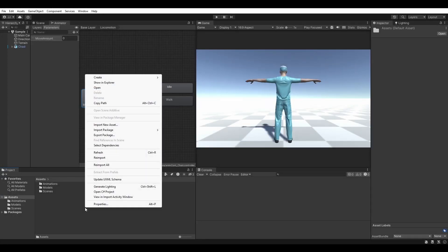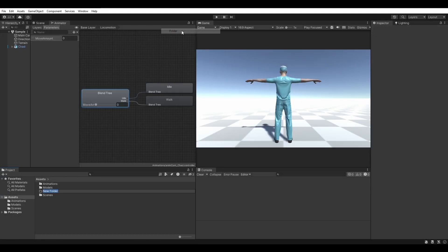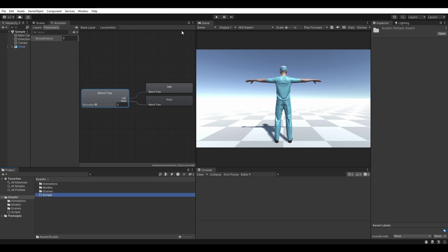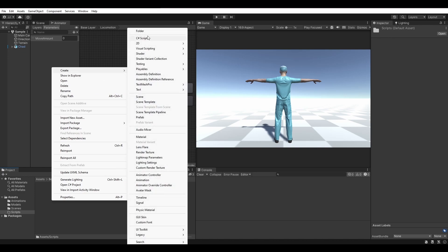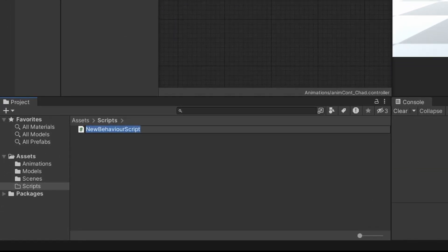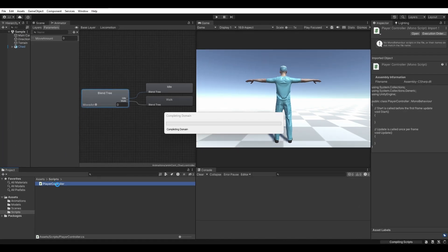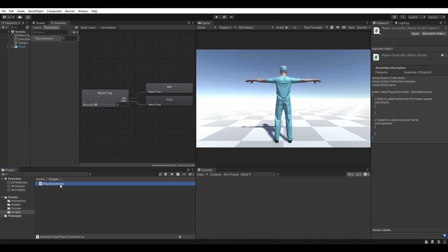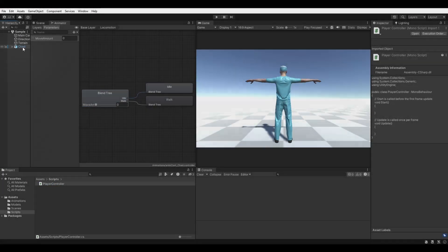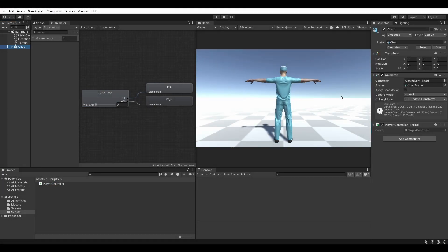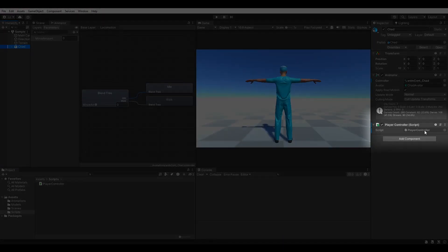Create a scripts folder within your assets in the project window, and navigate inside it. Create a C-sharp script, and name it player controller. Once it's done creating, drag the script onto your player in the hierarchy, and double click it from the inspector to launch visual studio.